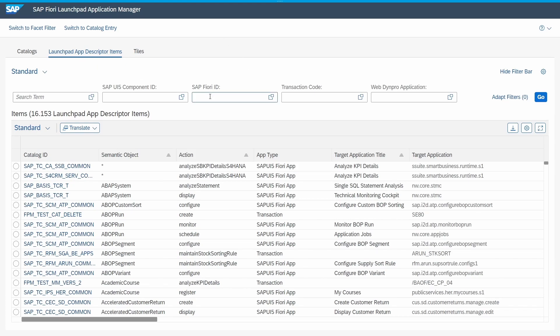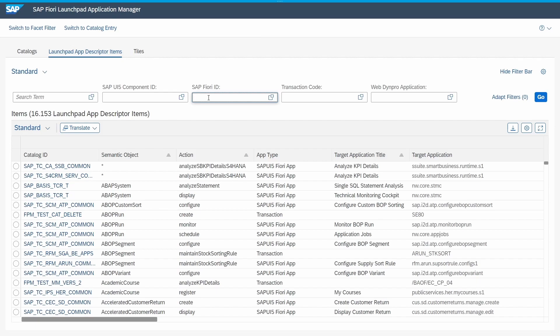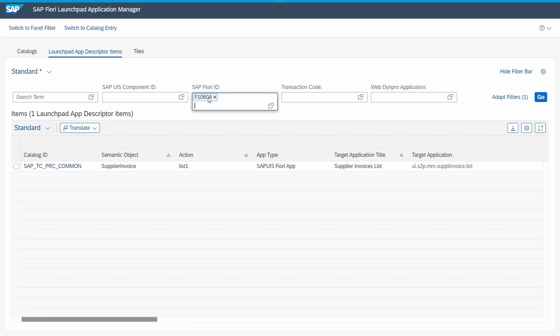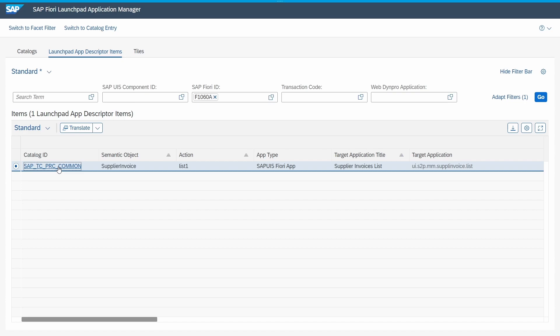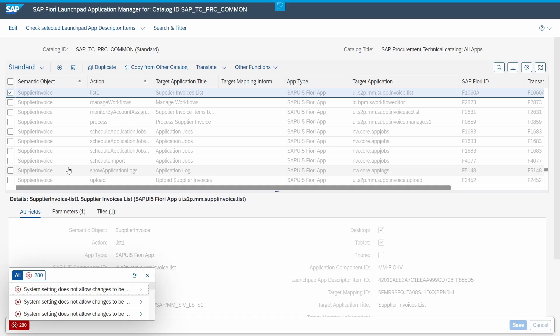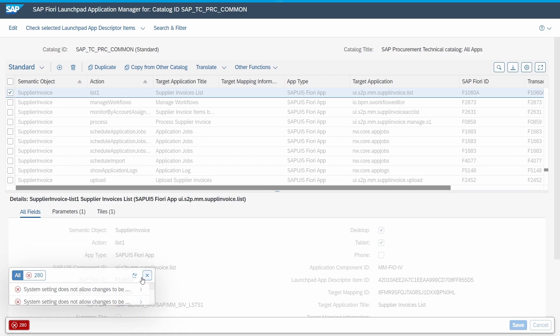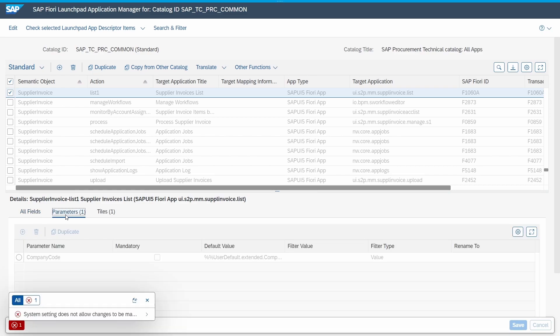Within the top, under launchpad app description items, you have to enter your app ID of your SAP Fiori app. By the way, if you want to get to know how you can easily find the app ID, I have explained this in another video I will link here. For the supplier invoice list app, you have to enter F1060A, then hit the enter key, and here we can see the item. Click this item.